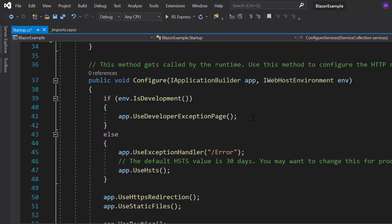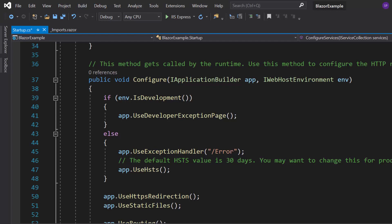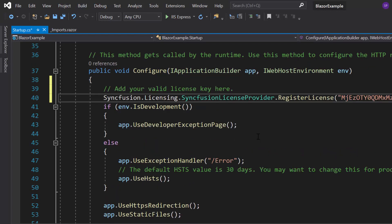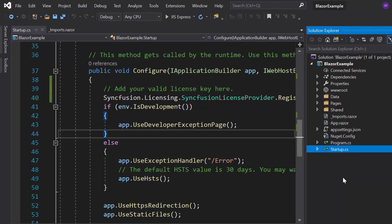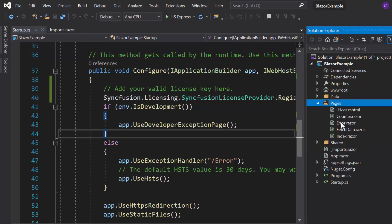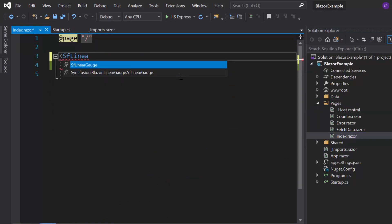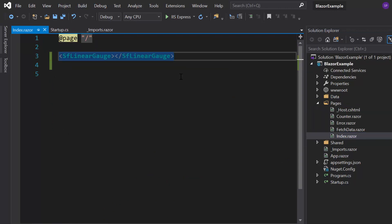Also, I should register a valid license key into my application, so let me register the trial license key using the RegisterLicense method. Now everything is configured, so let me start to add the Blazor Linear Gauge. I need to open the index.razor component and include the tag SfLinearGauge by replacing the default code.